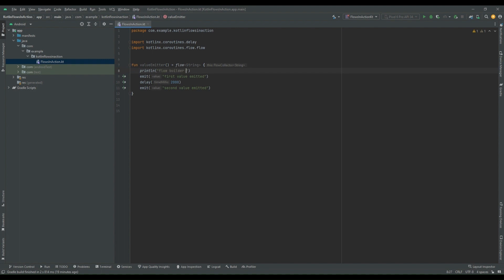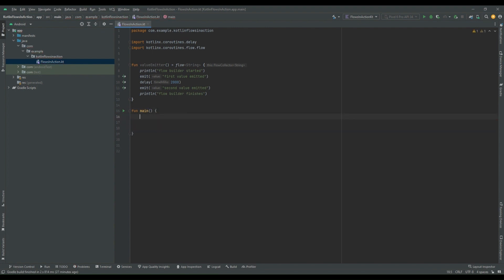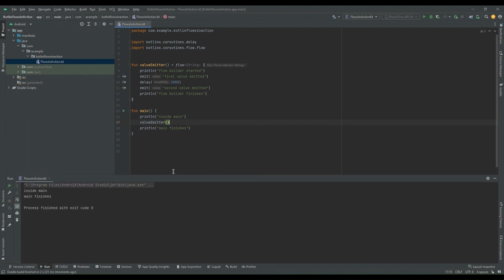I'm adding print statements — "flow builder started" at the beginning and "flow builder finishes" at the end — just to trace execution. Now we have created the flow using the flow builder. Let's collect this flow, so I'm creating one main function. Inside main, I'll add print statements: "inside main" and "main finishes". Now we will call valueEmitter and run this program to see the behavior.